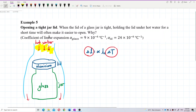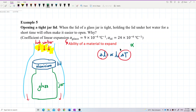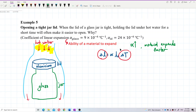But why does the question give us the value of alpha? This question actually wants to test your knowledge of whether you understand the meaning of alpha. The coefficient of linear expansion, alpha, means the ability of a material to expand. In other words, higher alpha means the material expands faster; lower alpha means the material expands slower.